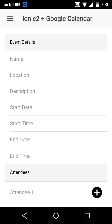Hello friends, this is Nishant, hope you're doing good. This is a quick demo of creating and sending a Google Calendar invitation in an Ionic 2 app. So let's get started. I've created and deployed the Ionic 2 app to my Android device.